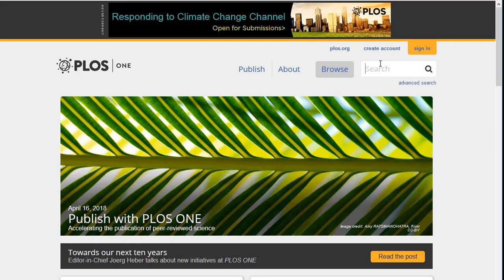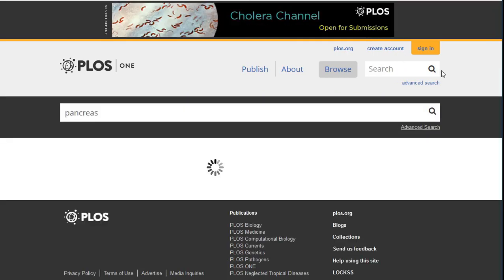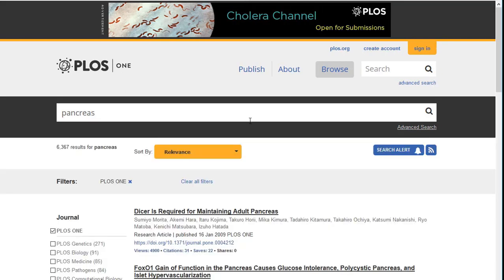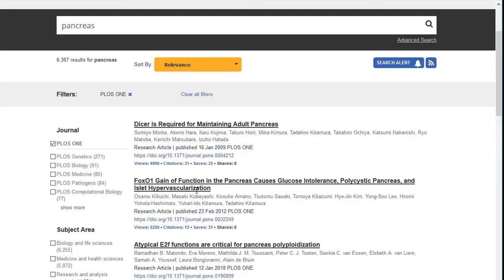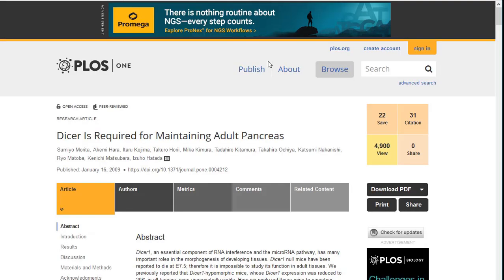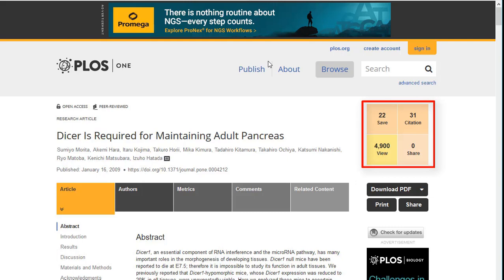Let's try 'pancreas' as a search term — you'll notice it brings back more than 6,000 results, which can be pared down by categories on the left side such as journal, subject area, article type, author, where your keywords appear, and more. If you click the article title, you will see the metrics on the right side of the page. These metrics show data about how many others have saved, cited, viewed, or shared this article.